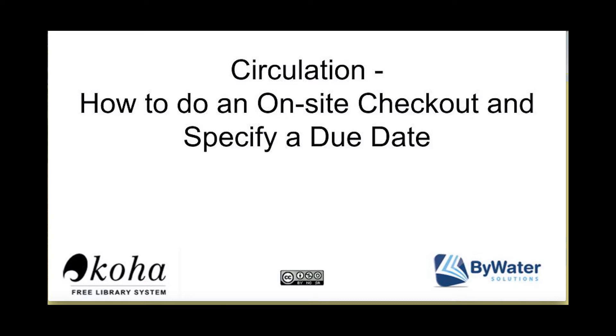Hi, my name is Kelly MacGelligott and I'm one of the educators here with Bywater Solutions and I have a short tutorial on circulation, how to do an on-site checkout and specify a due date.